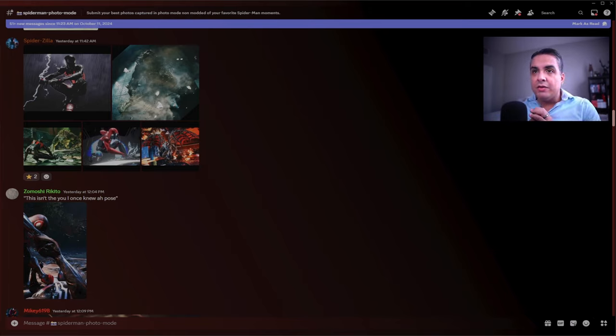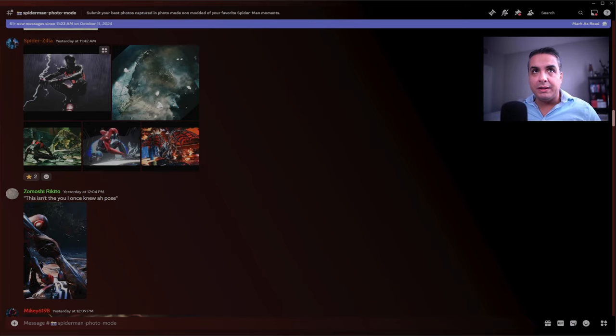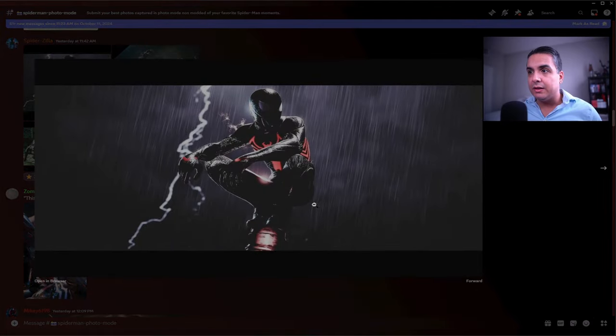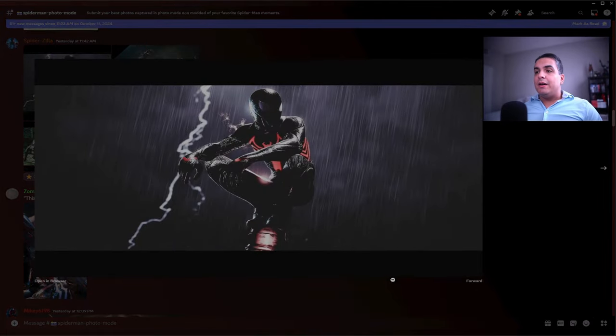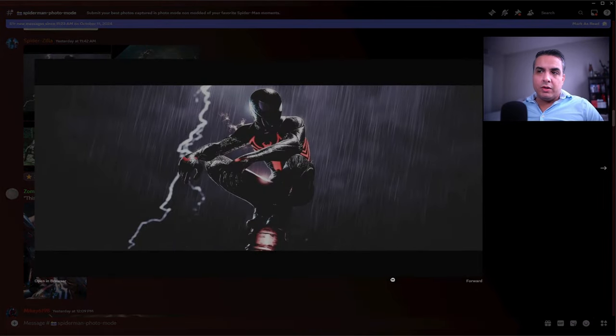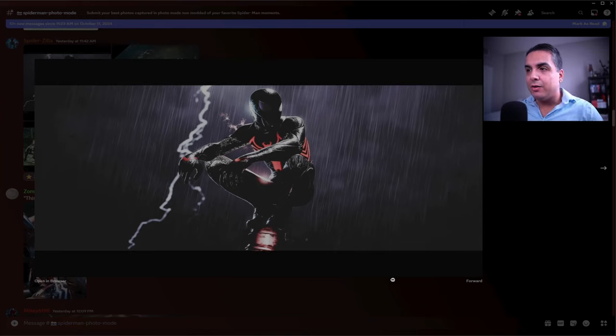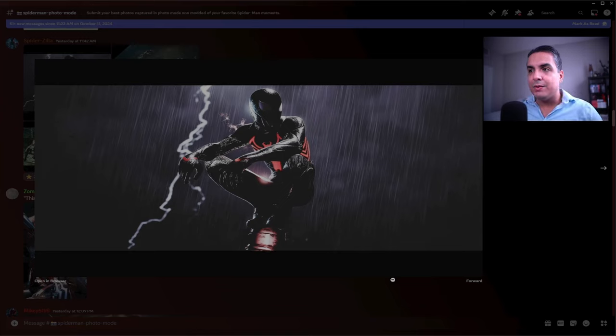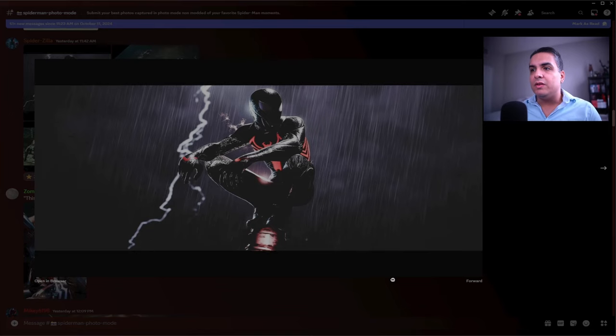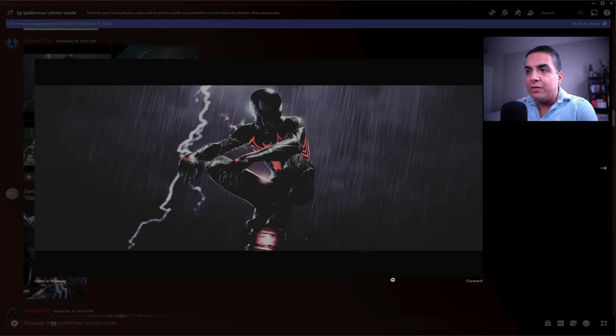Let's start off with Spiderzilla, who submitted this photo of the symbiote or black suit with the red spider logo variant. I haven't seen too many good ones of this variant, but this one really stands out the most. I really like it.